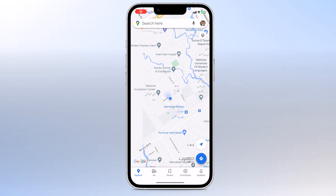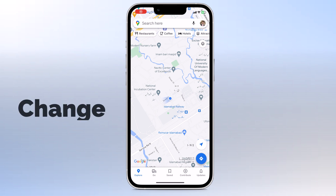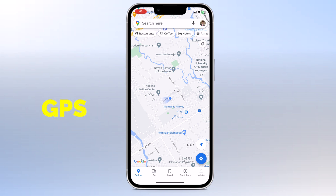Hey guys, Fazman here. In this video, I am going to show you how to set fake GPS location on your iPhone.